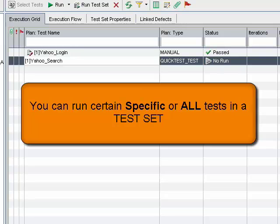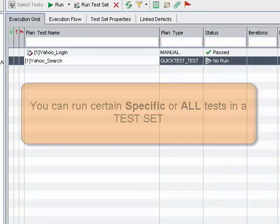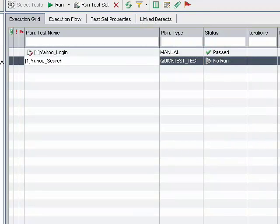You can run all tests in a test set or run specific tests. You can run tests from the Execution Grid tab or the Execution Flow tab.